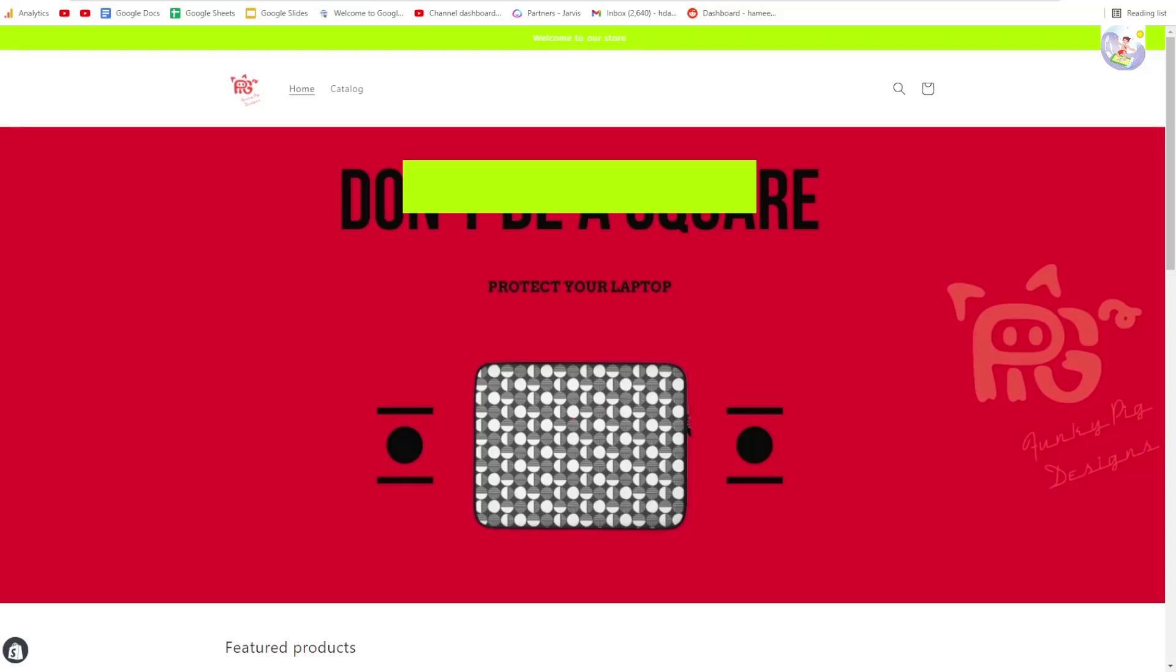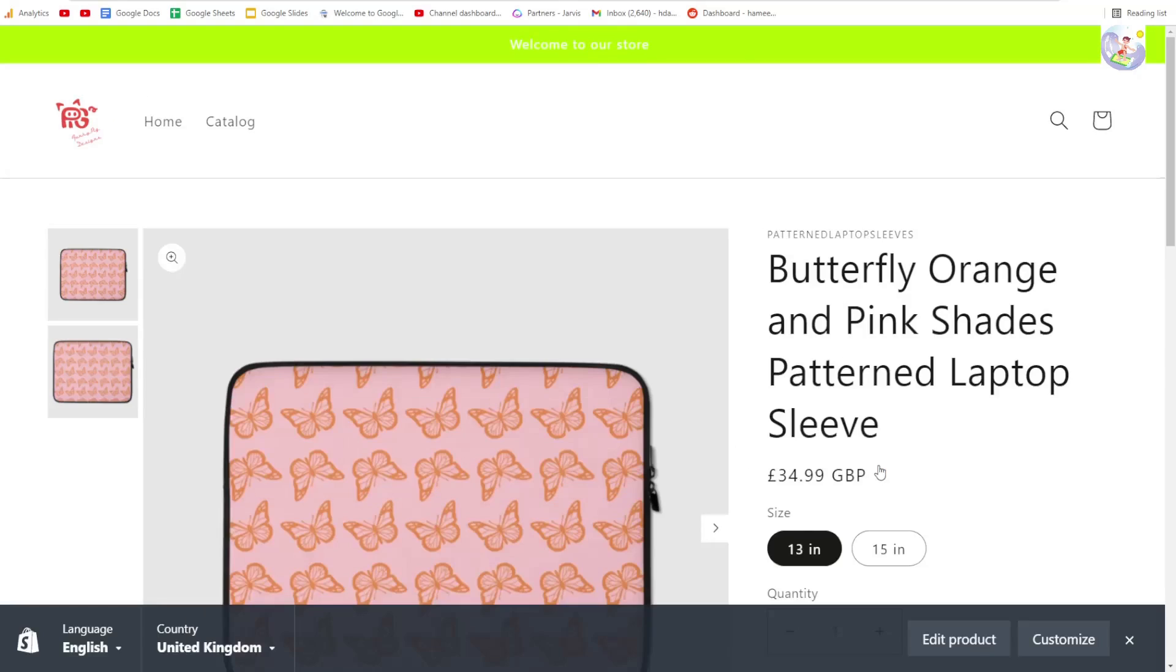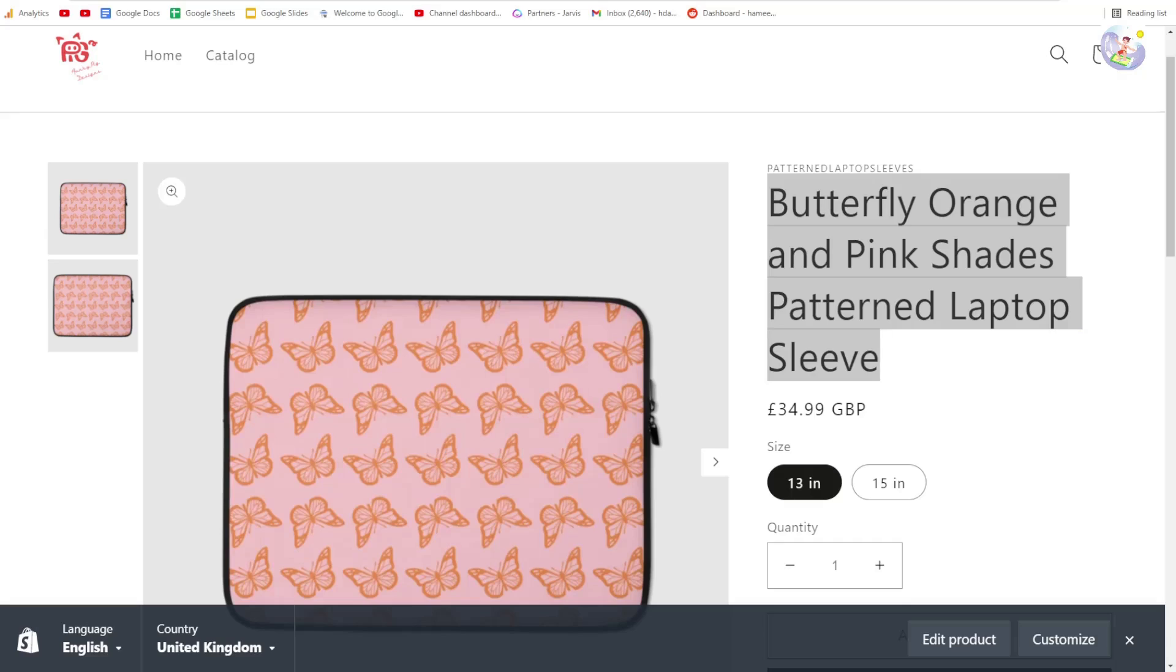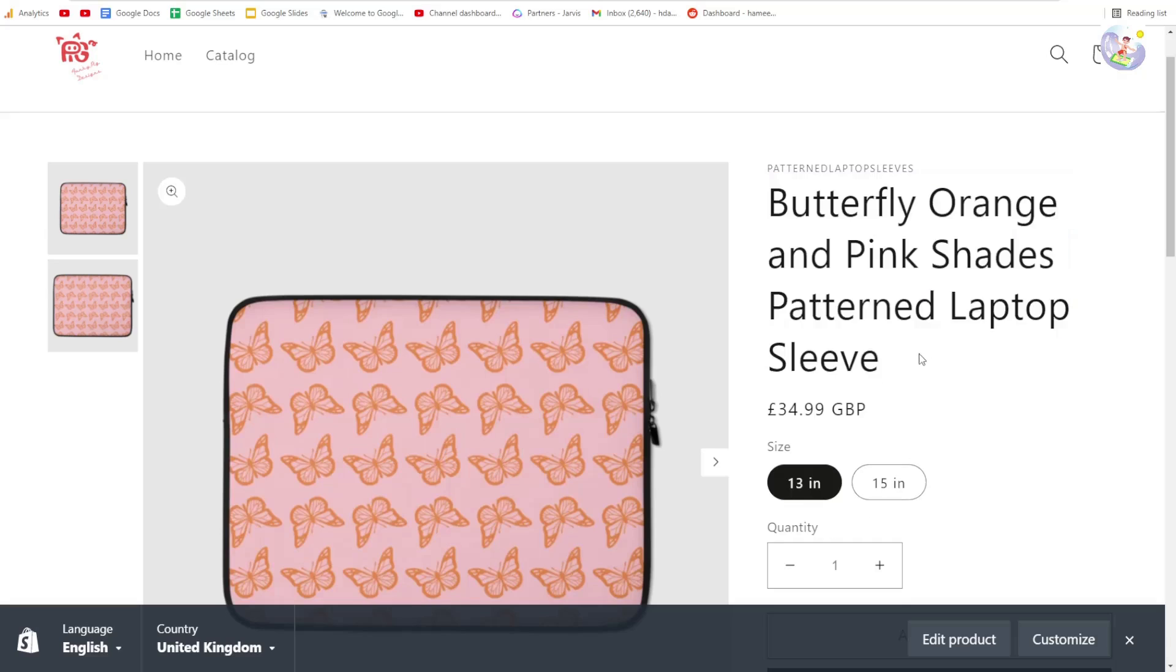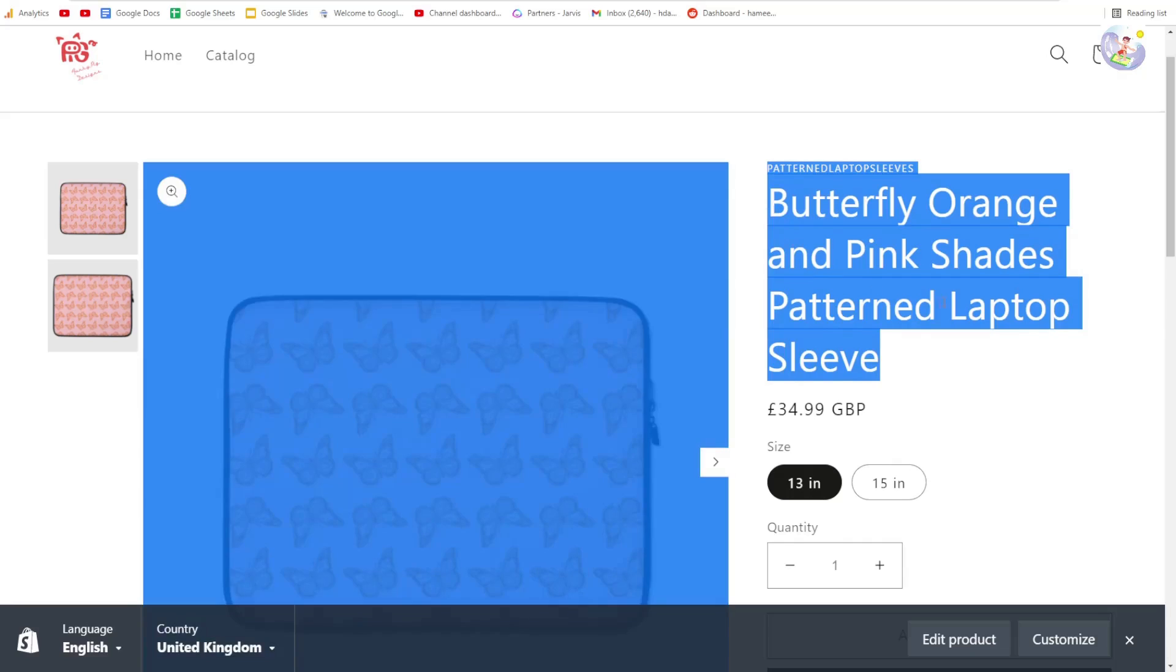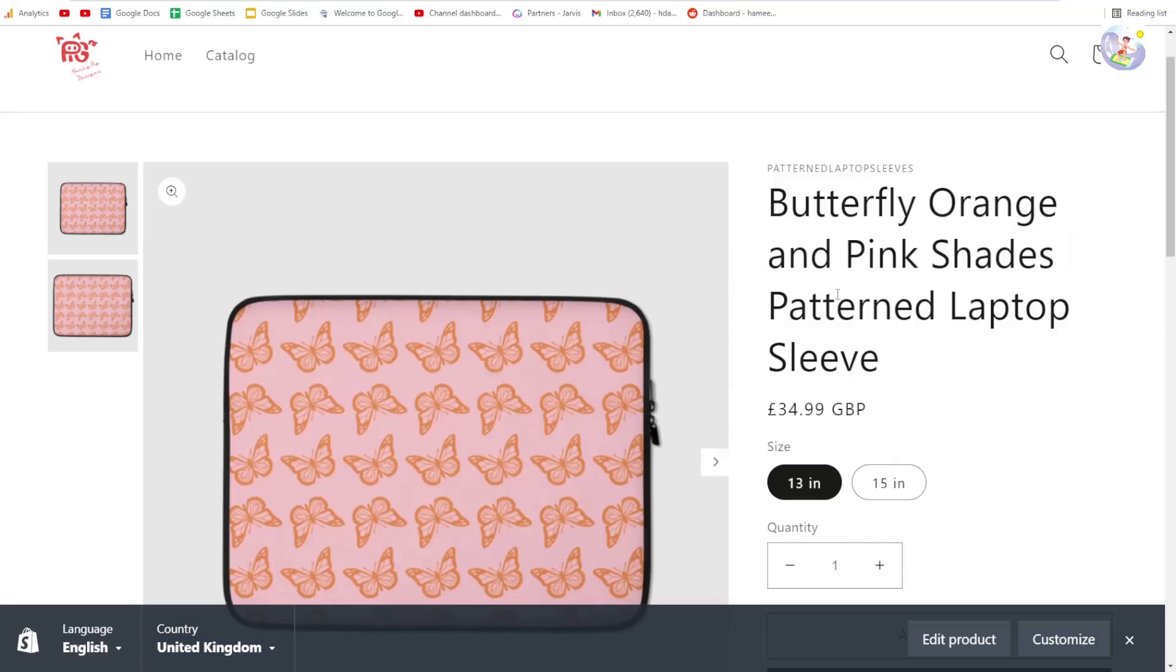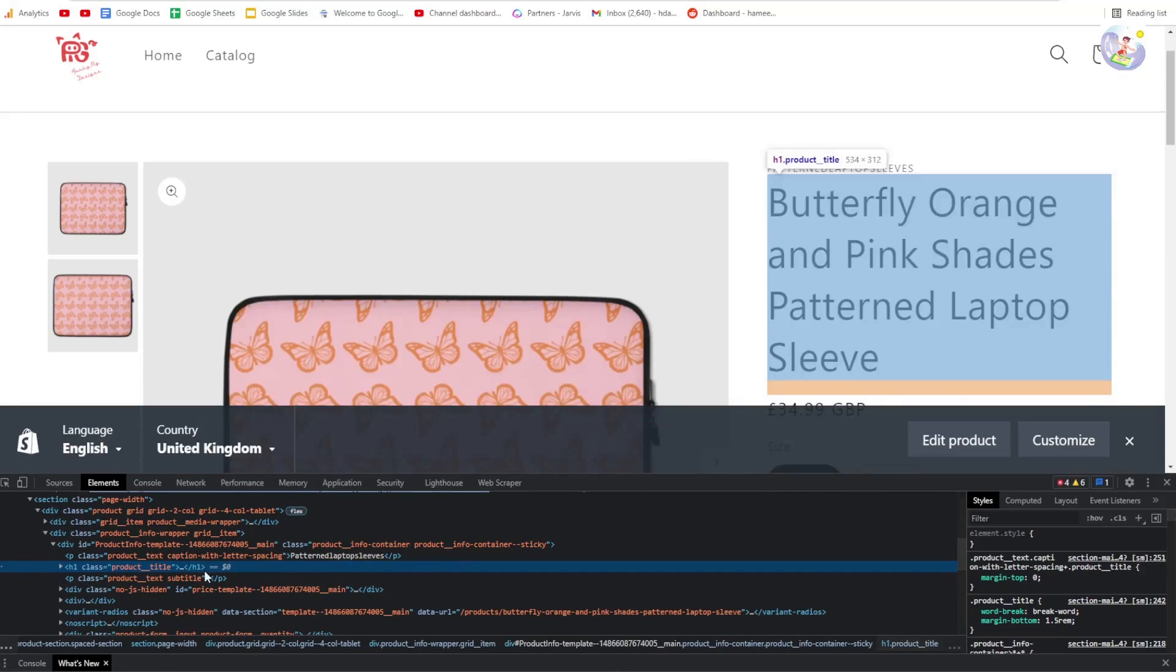Hey guys, what is going on, Hamish here. I'm just going to very quickly show people who might be interested how to center text on Shopify DAWN theme. So as you can see, this is currently left aligned and this is not what we want.